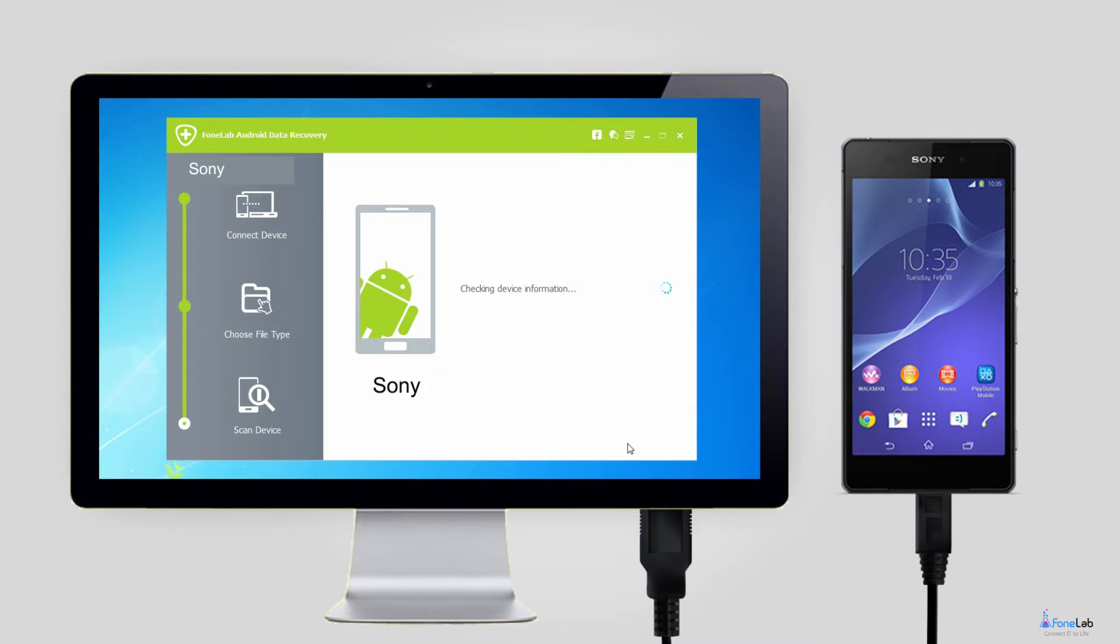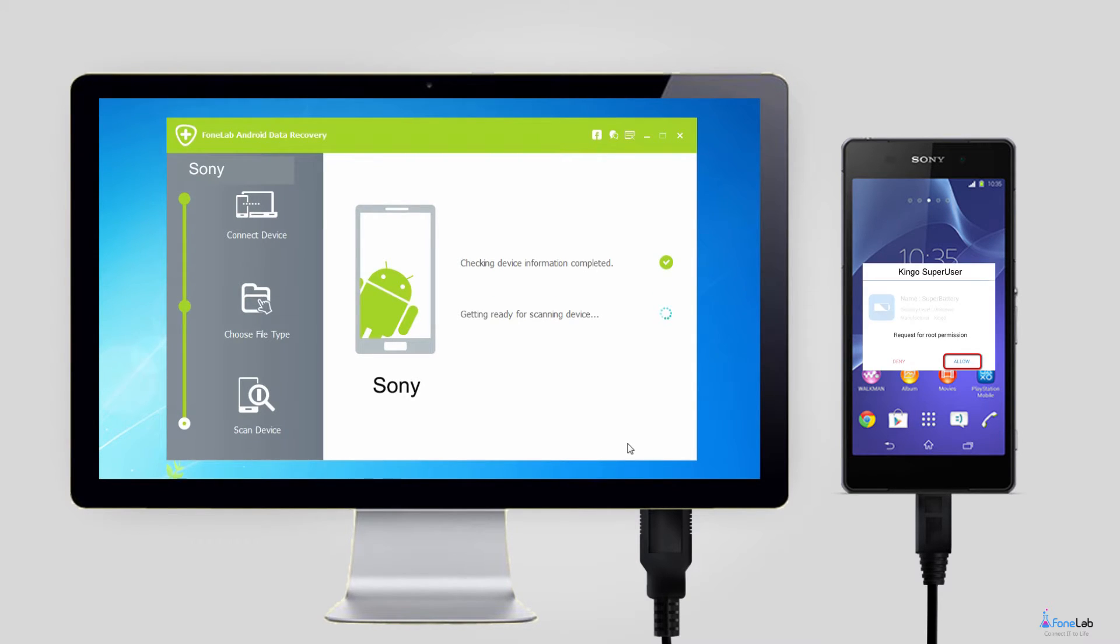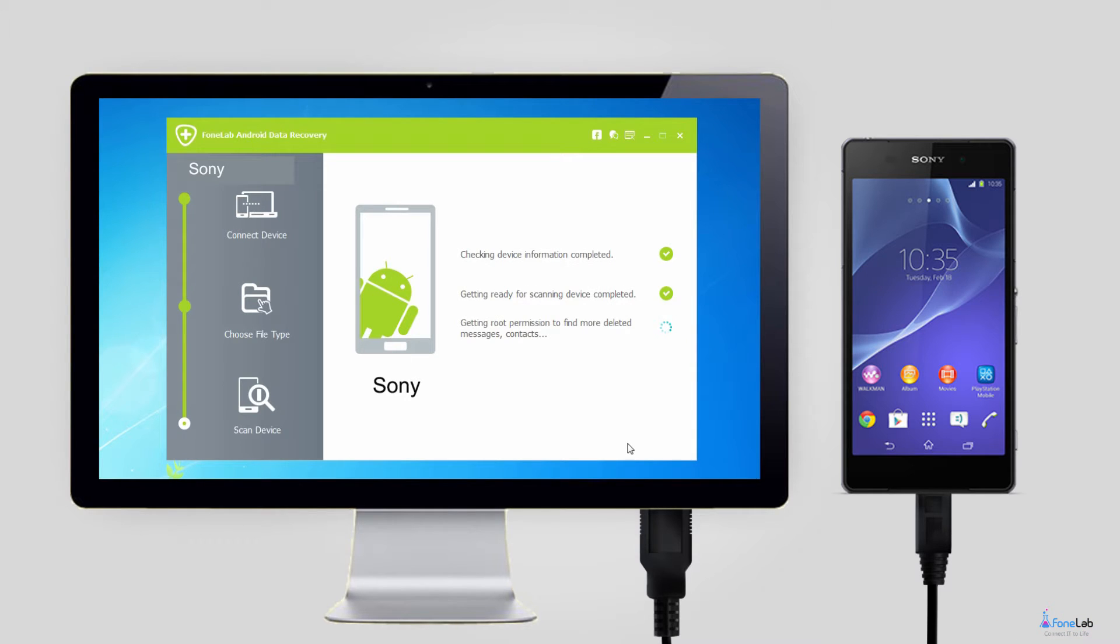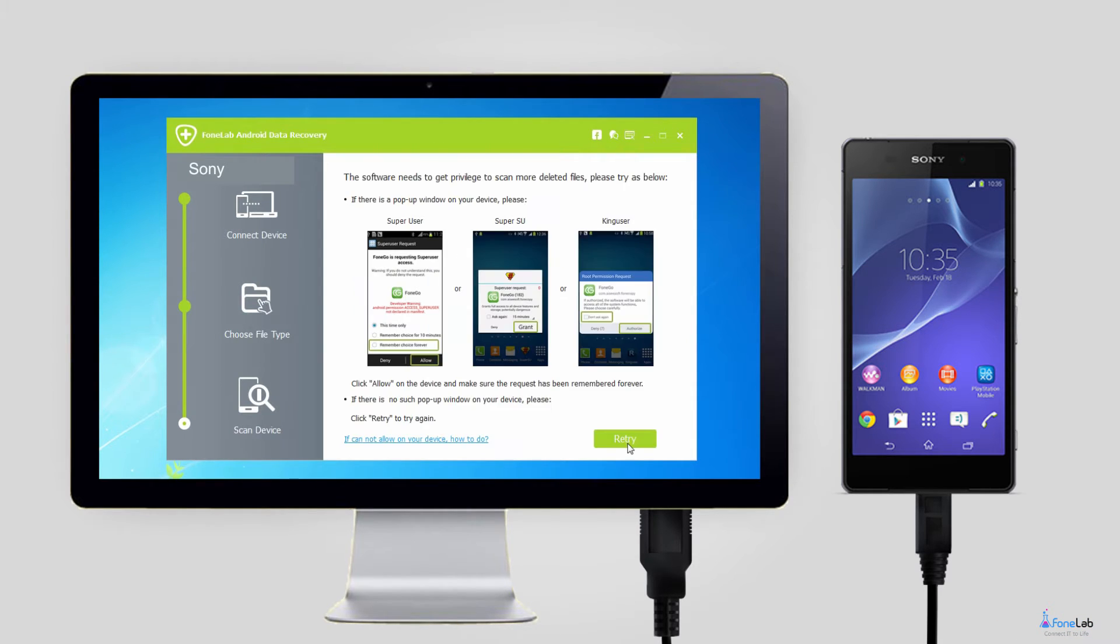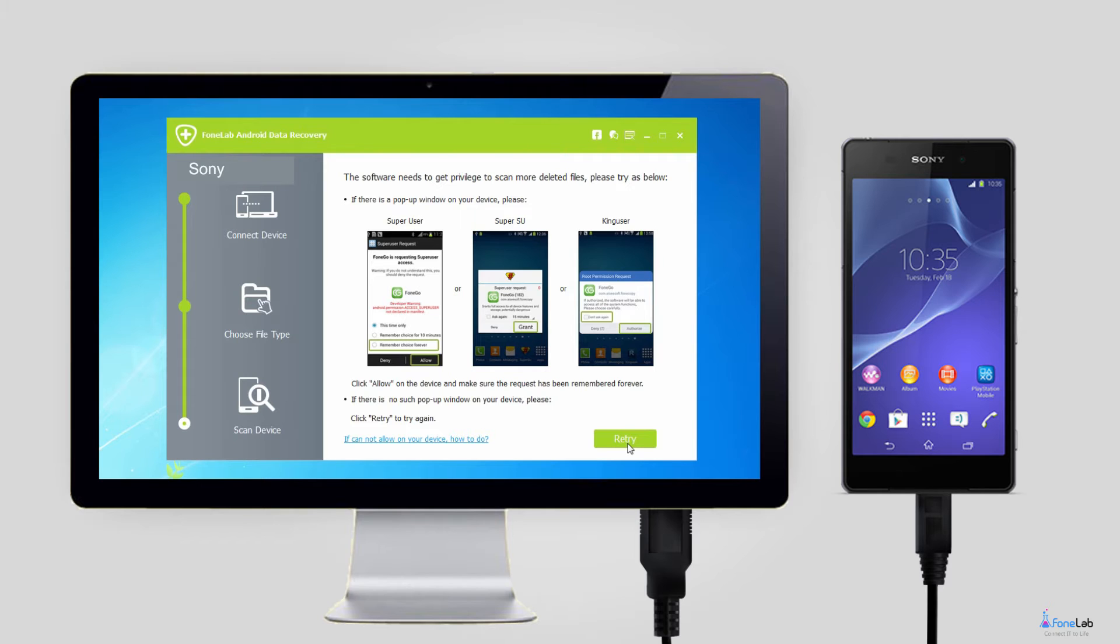Step 4. The program needs to get privilege to scan data from your phone. If your phone is rooted before, then you will get a message showing up on the screen asking for permission. Tap allow, grant, or authorize. Otherwise, you should install an app from the program to assist you to fulfill this.